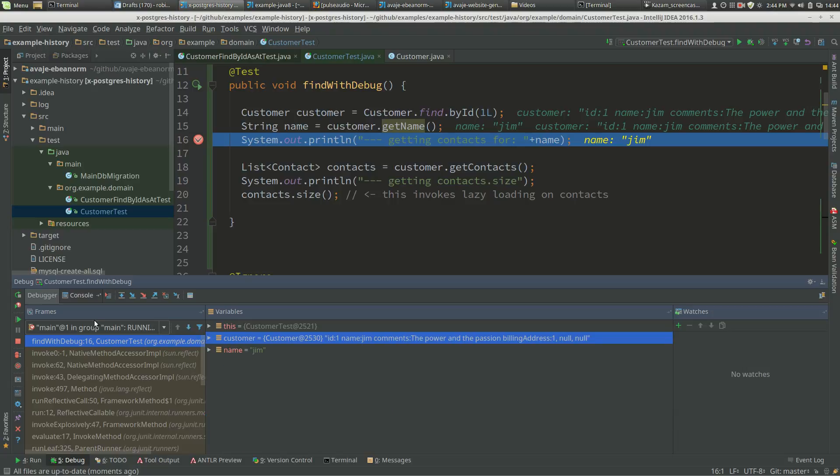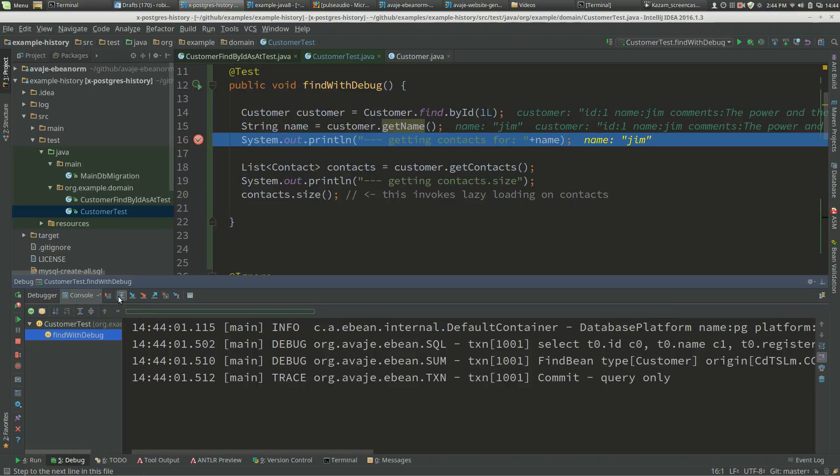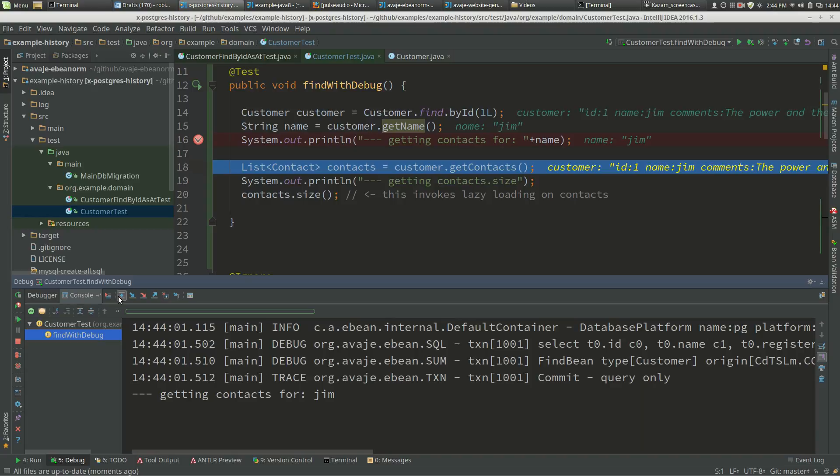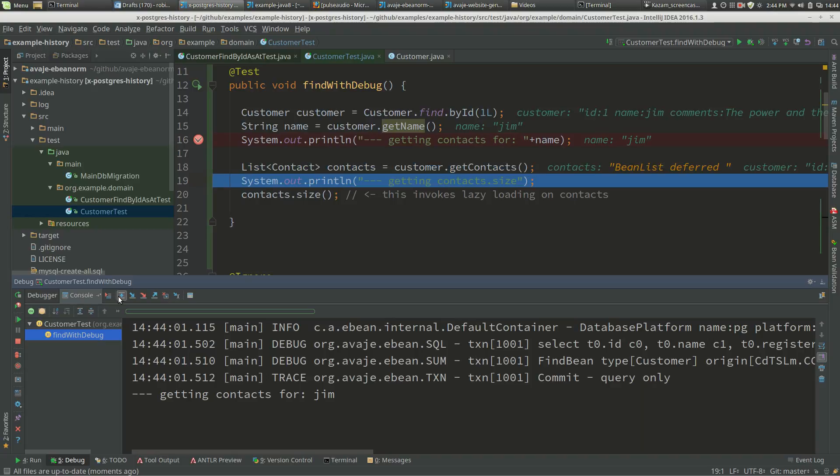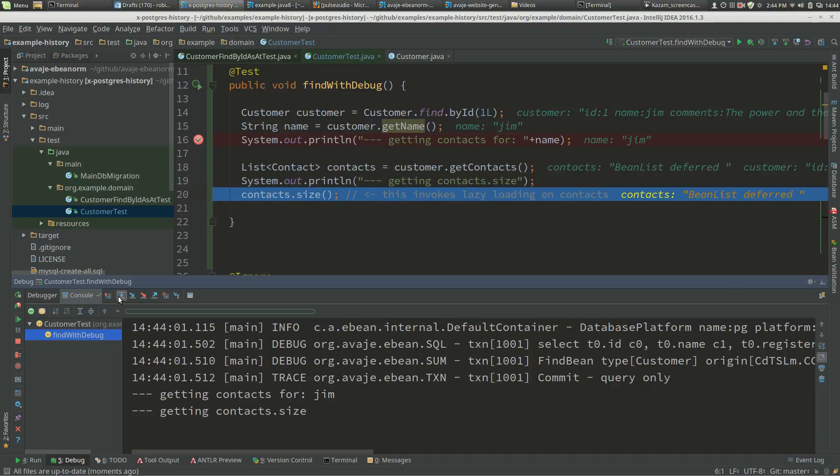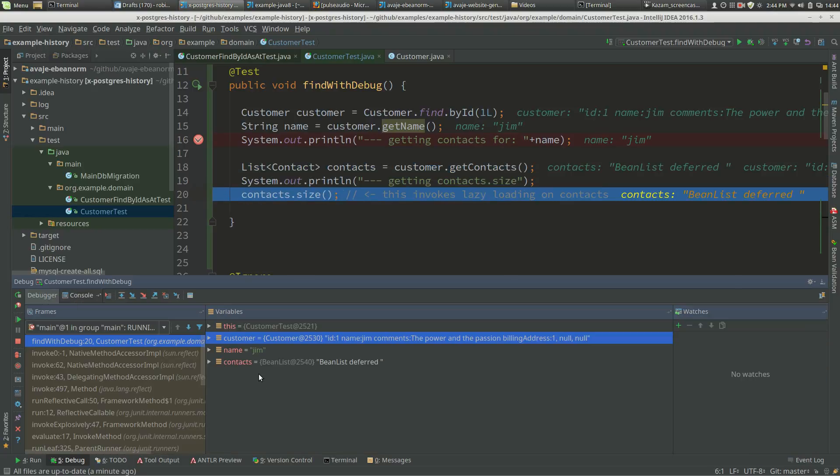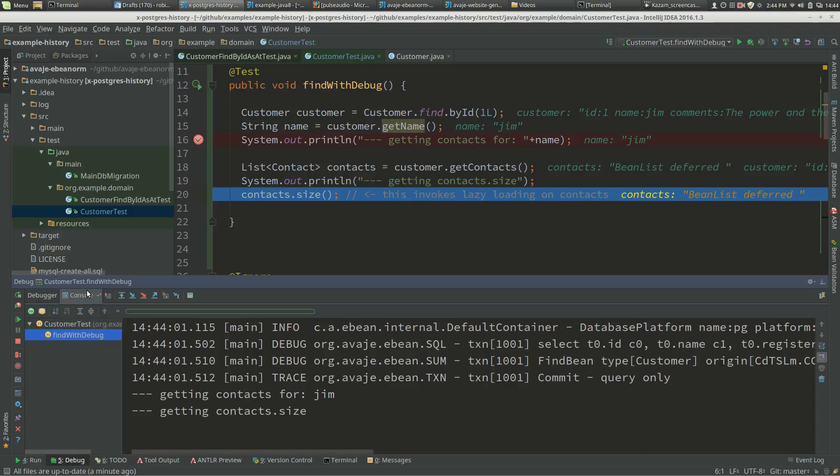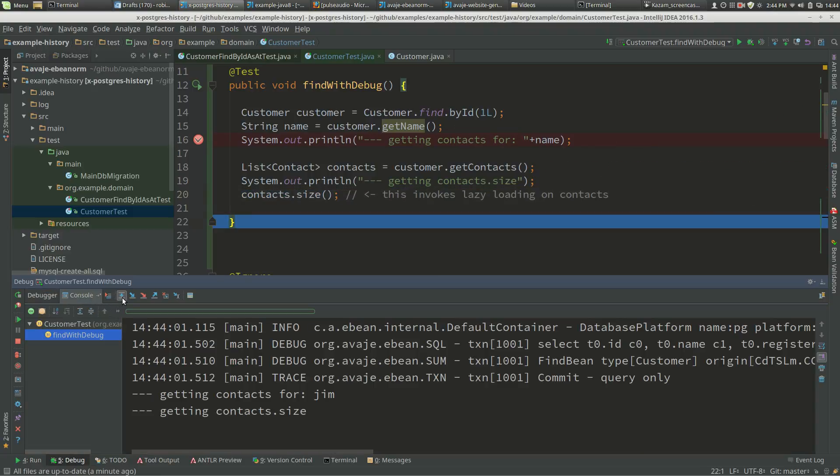If we look at the console and step forward, we get contacts. Contacts is still a deferred list, and then we call size.